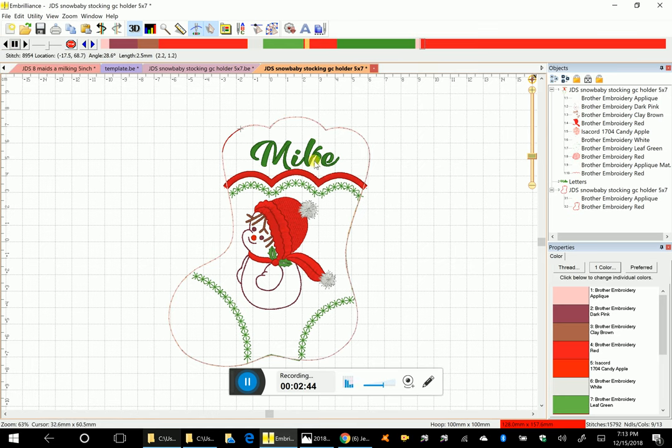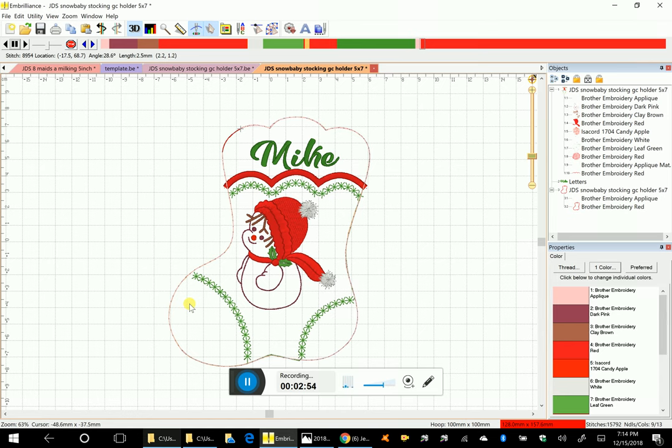Before it starts the finish where it'll do the satin, it has just stitched an outline that holds your two back pieces on the hoop with your two front pieces that have been completed.